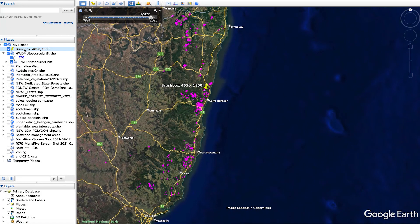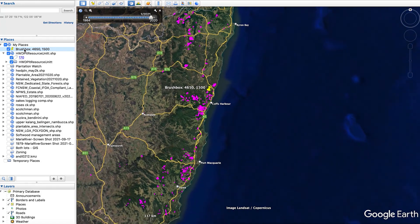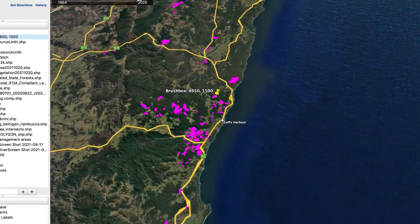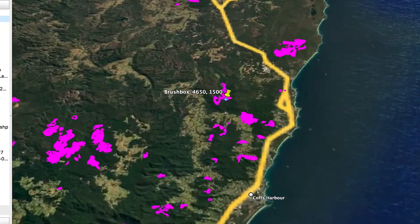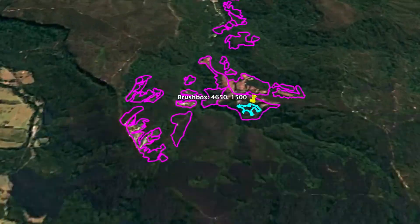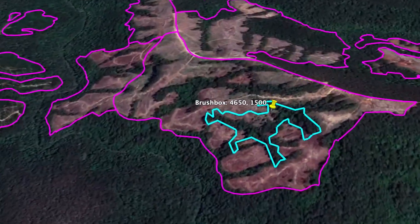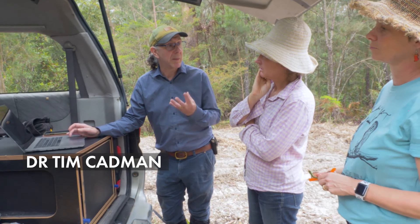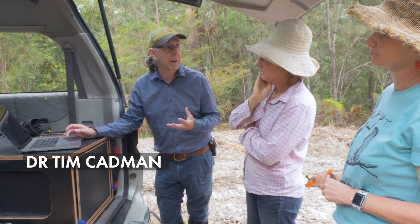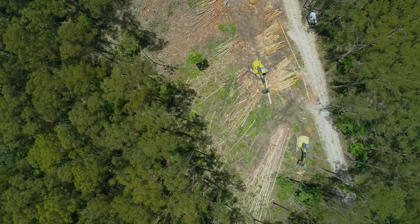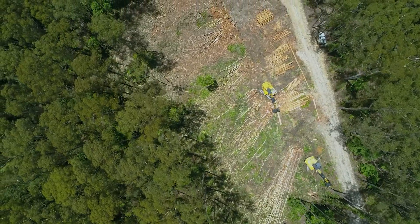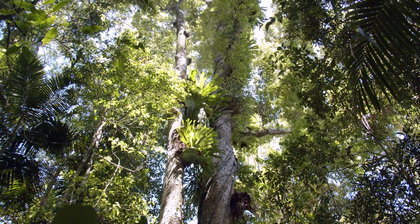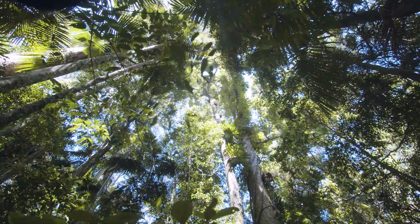These areas in purple are all the plantations that exist in New South Wales. Within these plantation areas, these remnants are incredibly important. They are connected to the native forest that's outside the plantation area.